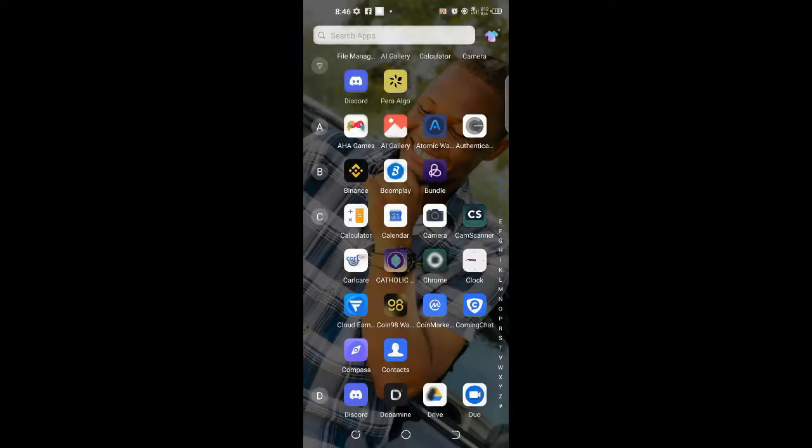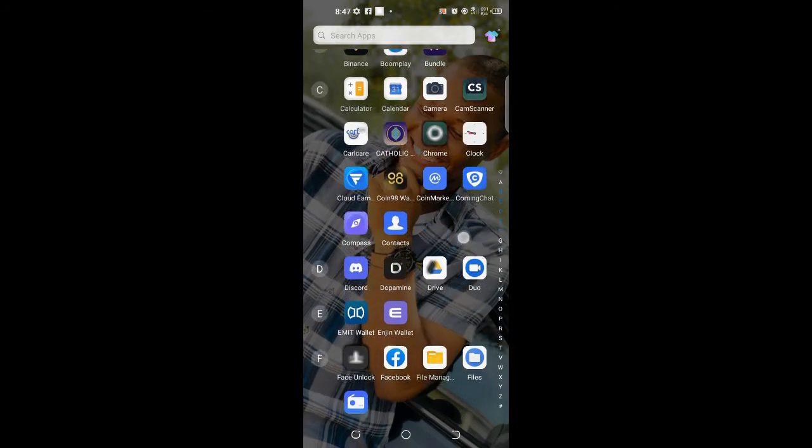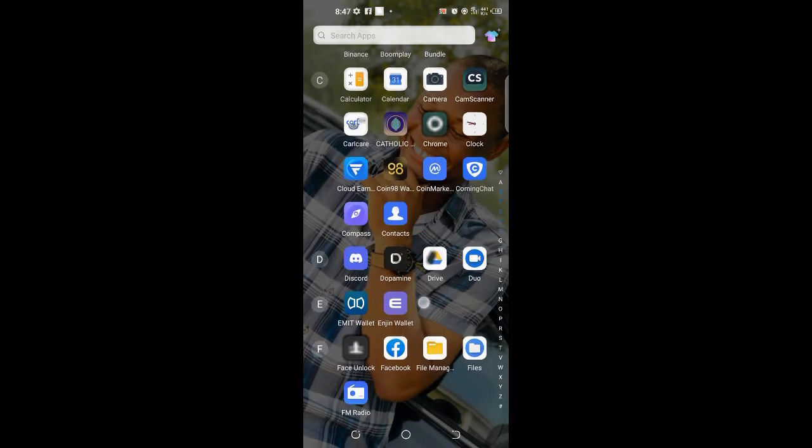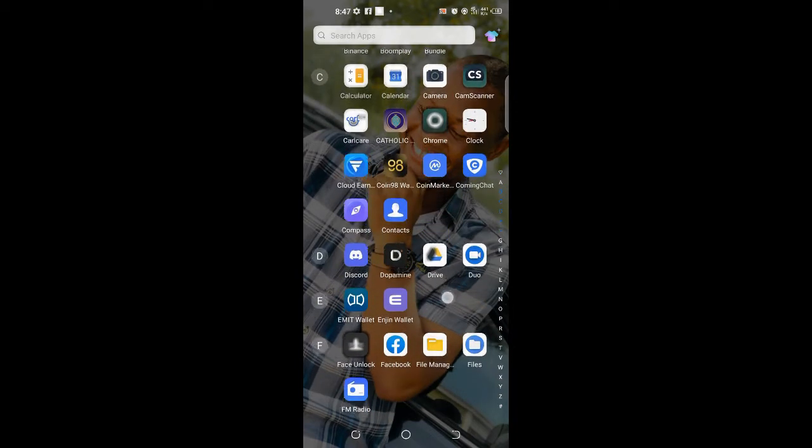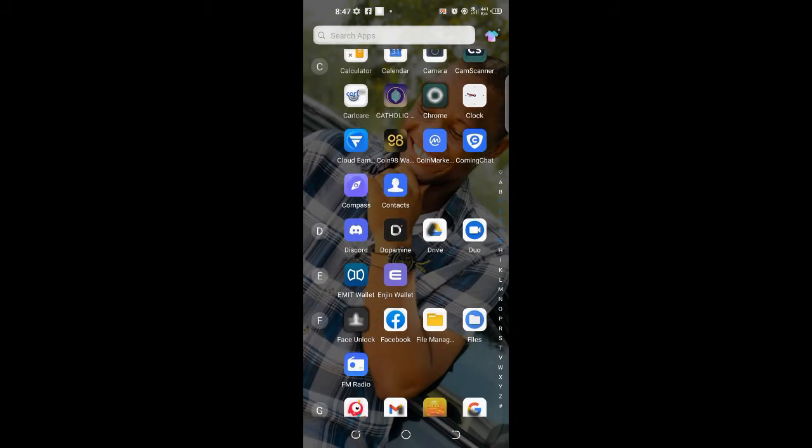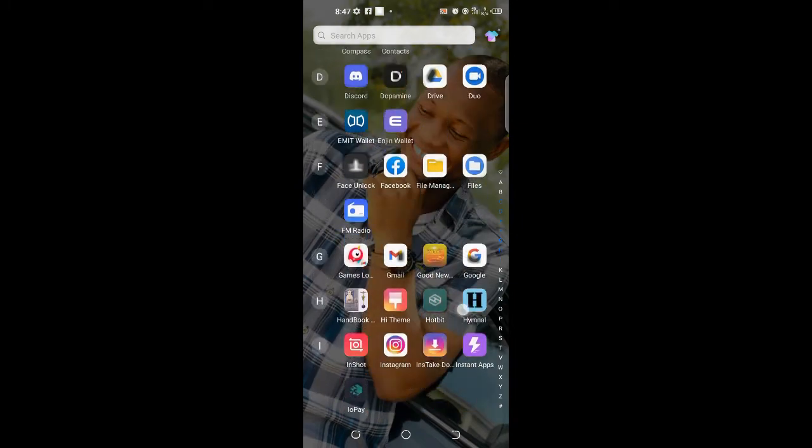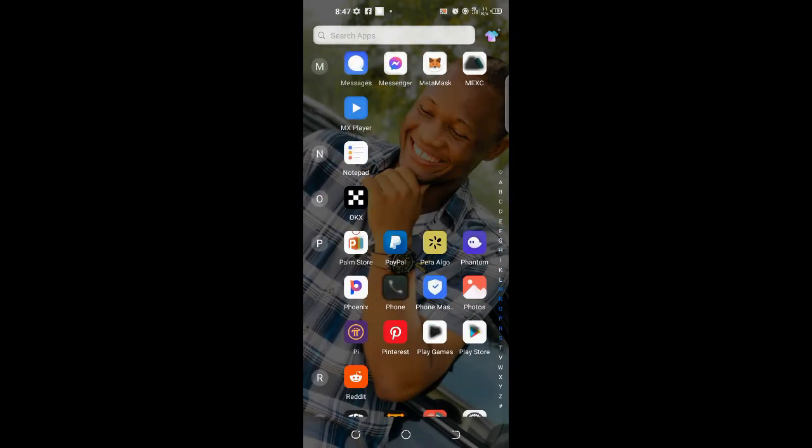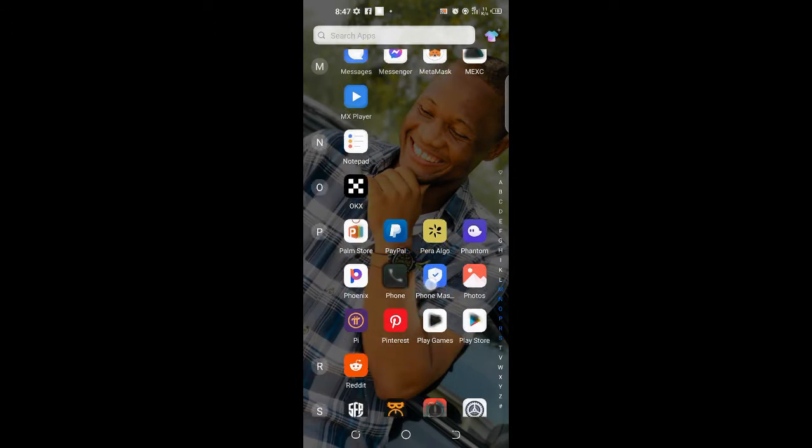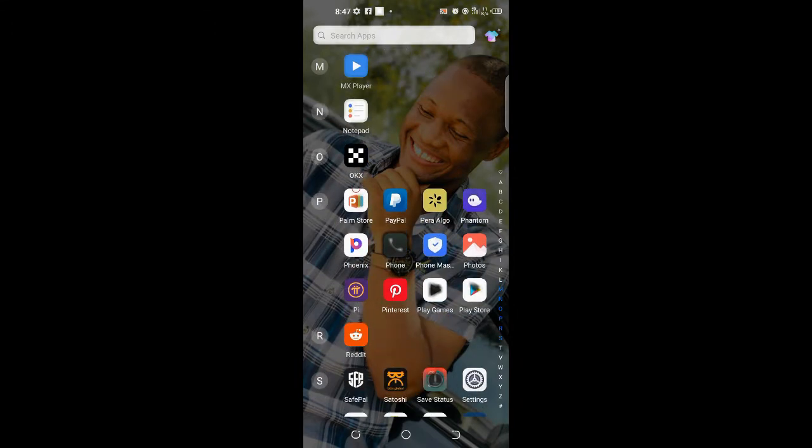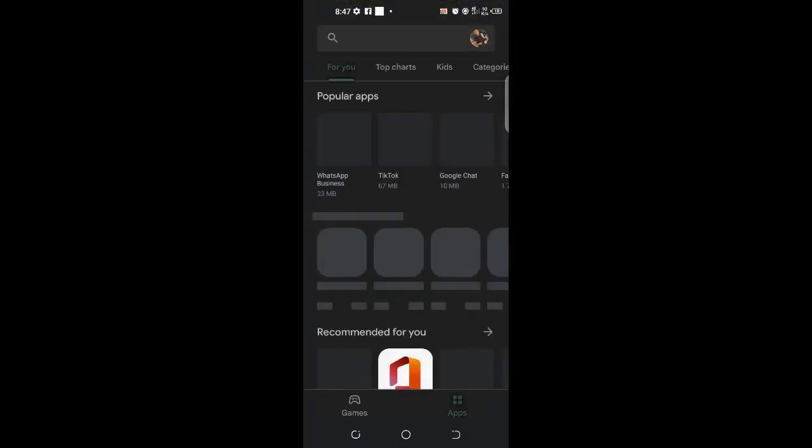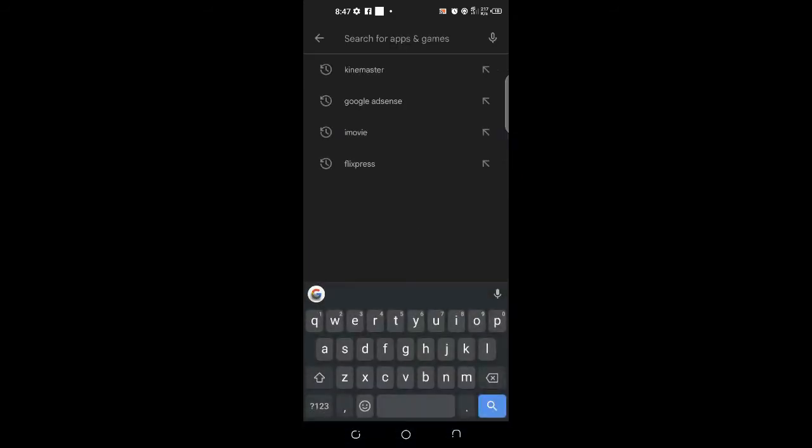So this right here is your Enjin wallet. You can get that by going directly to your Play Store. As it opens, you go there and type 'Enjin wallet'.